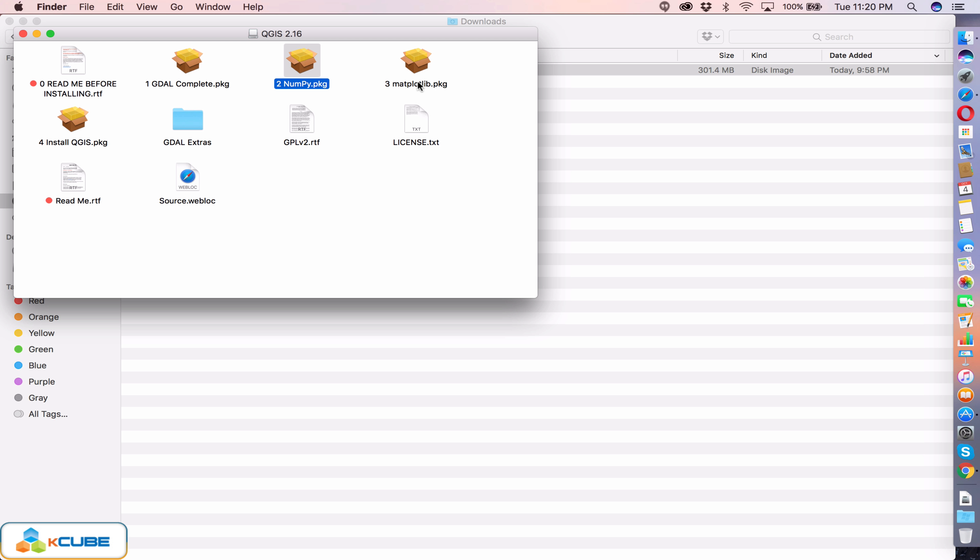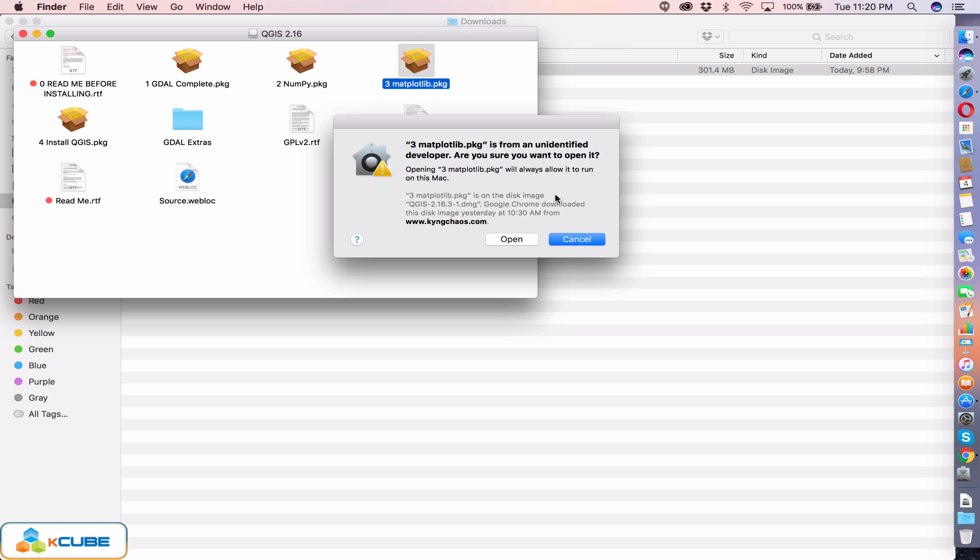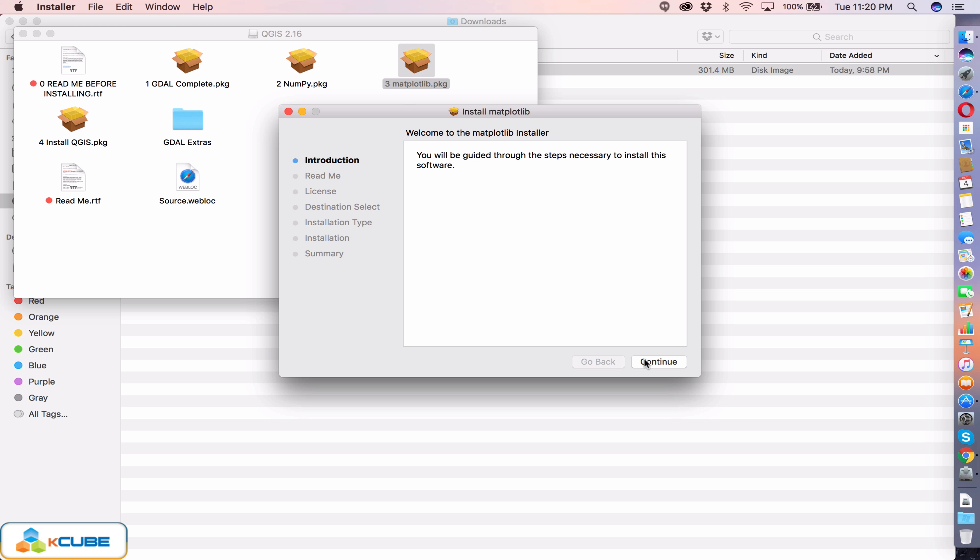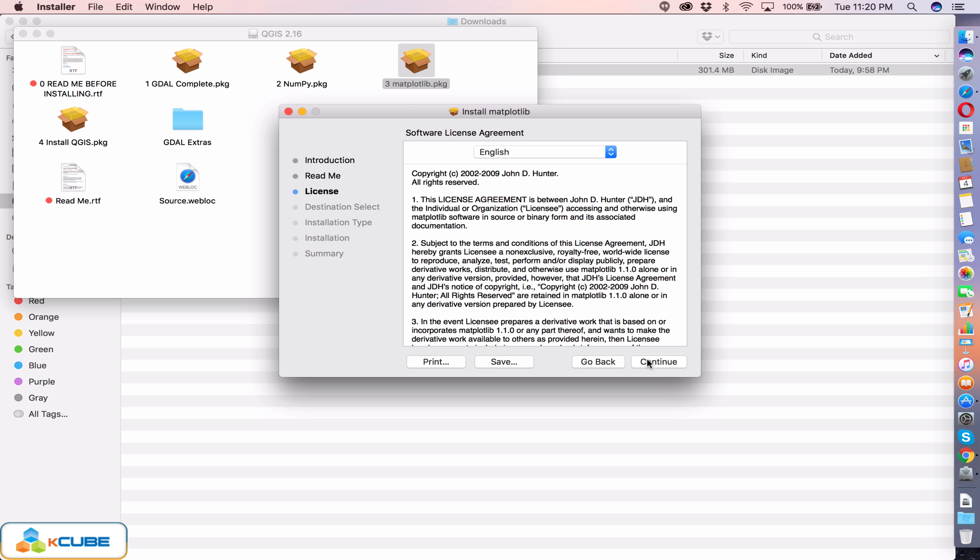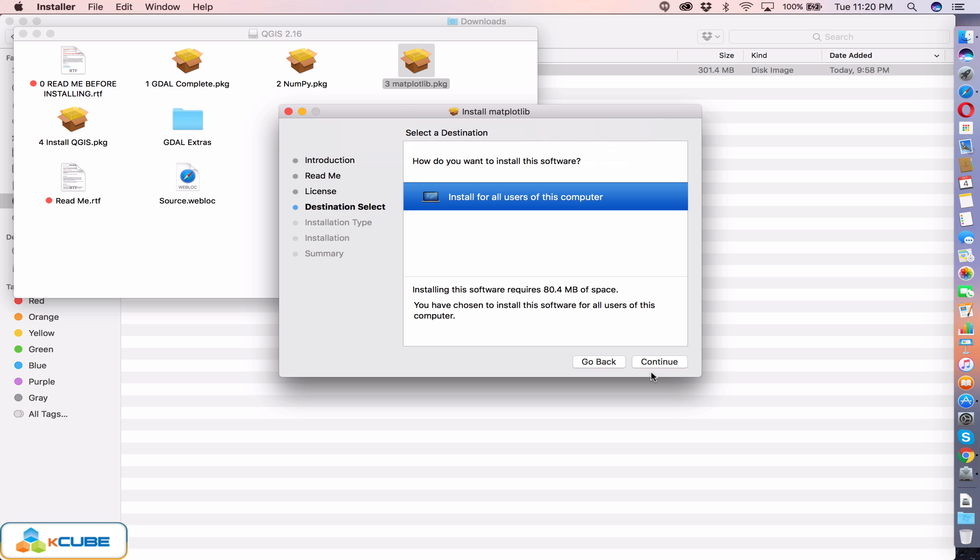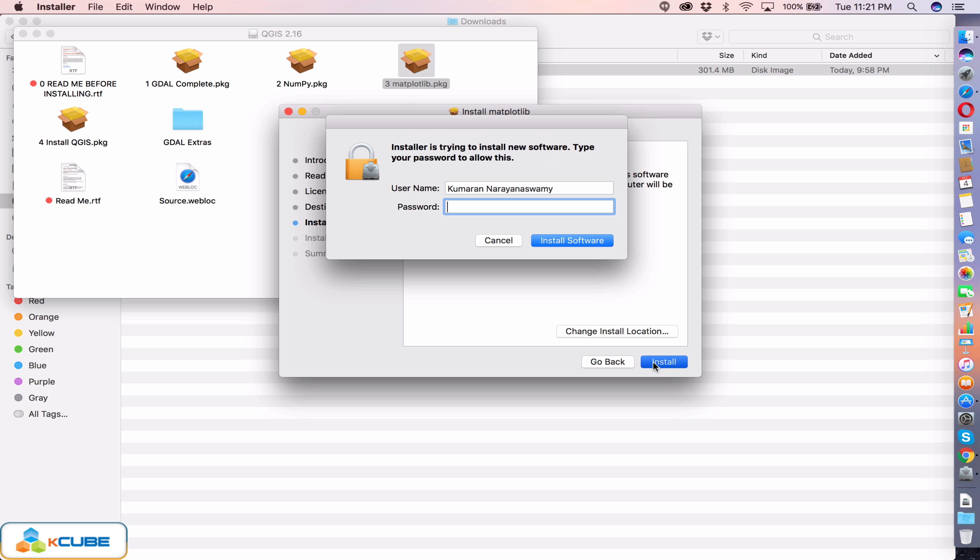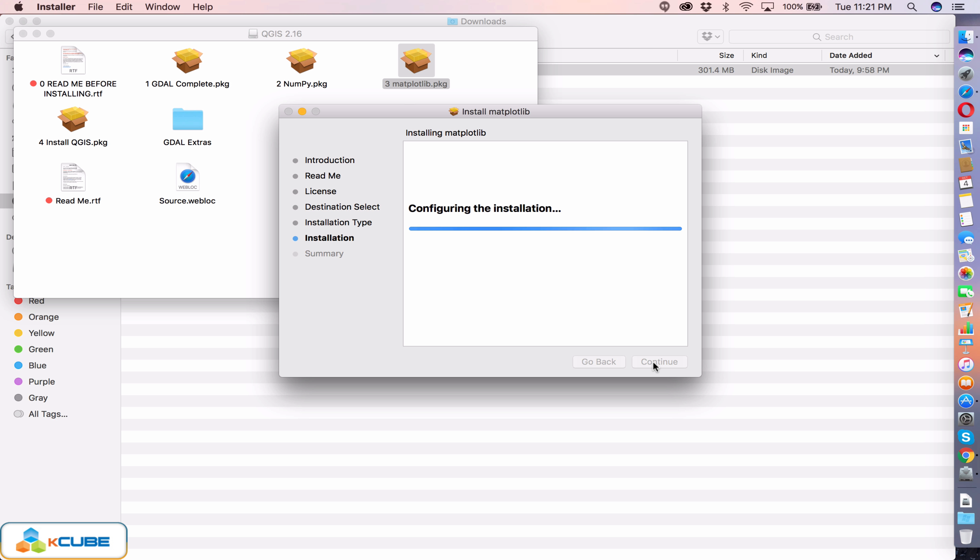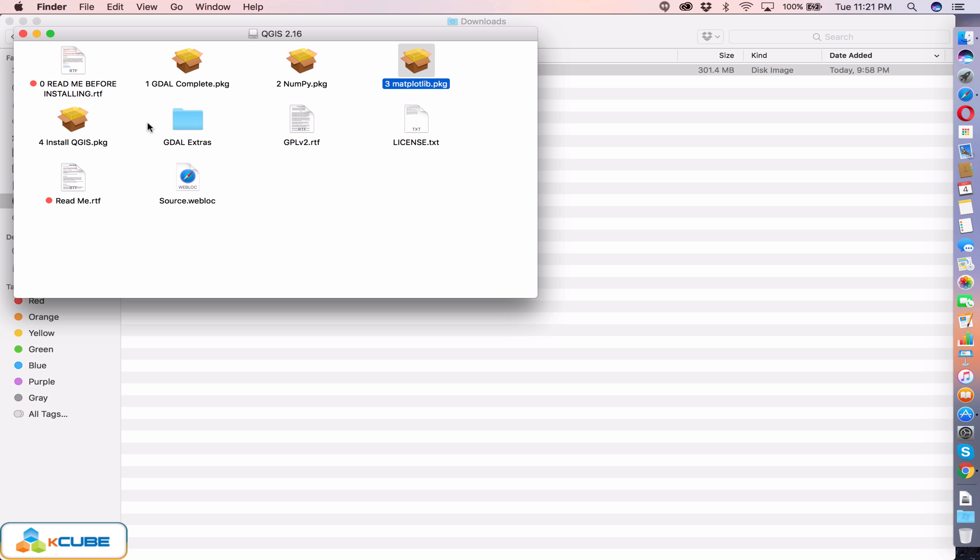Next let's install the matplotlib libraries. Now let's go ahead and install the main package, the QGIS package.